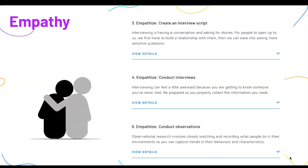The next three activities focus on empathy — gaining a deeper understanding of the problem by placing yourself in the shoes of the person most affected by the problem.